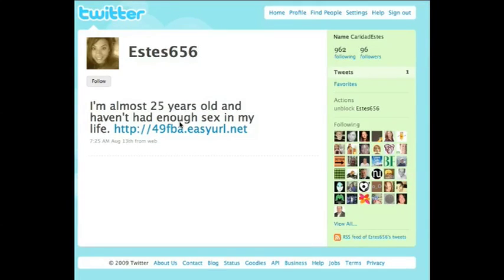This is a great way for you to eliminate the spammers and the porn sites that are trying to follow you and show up in your follower list. It's good because it cleans out your follower list and gives you better quality followers — which is obviously the whole point of Twitter: to have really good quality followers and to follow really good quality people.